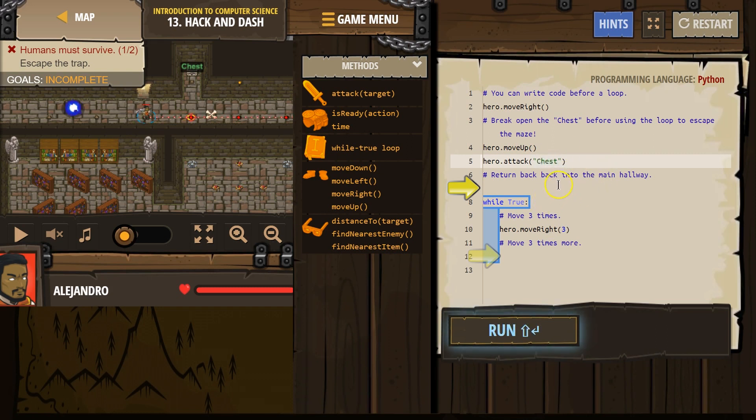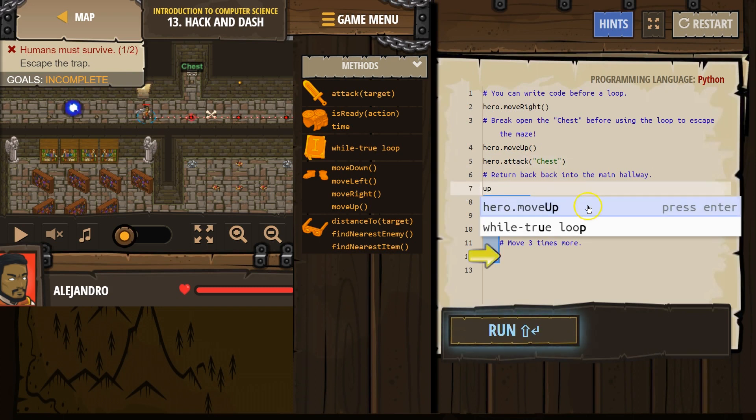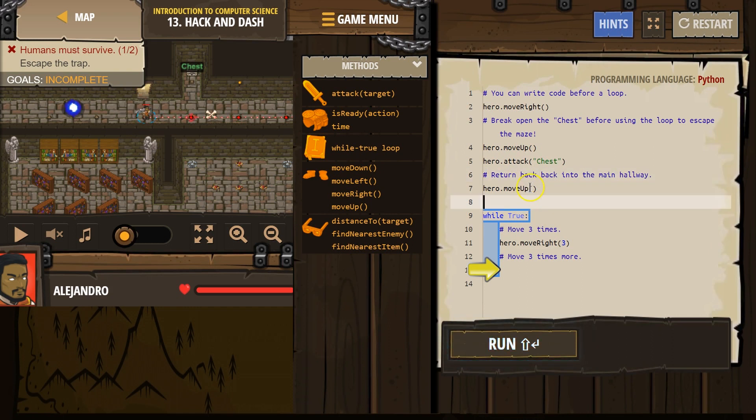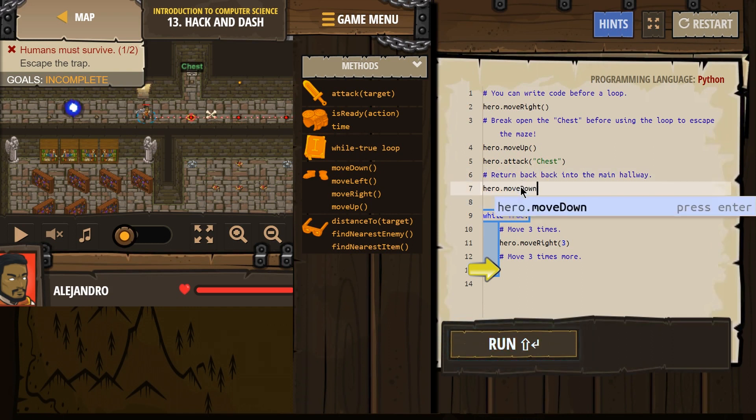Return back to the hallway. These comments are meant for us. Anything with a hashtag isn't read by the computer. Oh, move up. Nope. Move down.